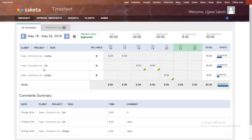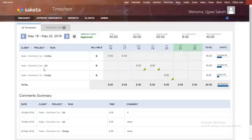Hello and welcome to this video where I will introduce the Saketa timesheet to you. In today's world where efficiency and productivity play an important part in shaping an organization's future, you cannot ignore tracking where most of the effort in a project is going.